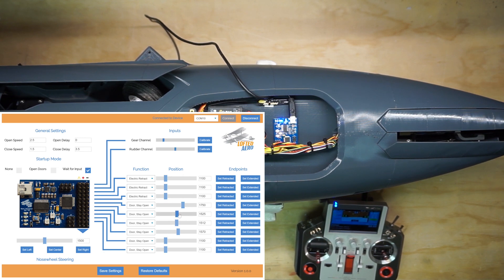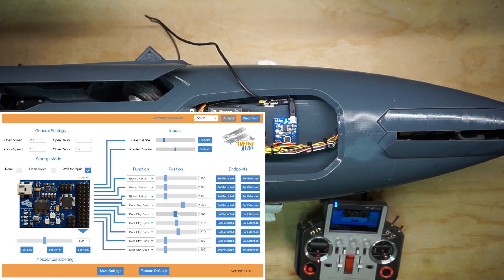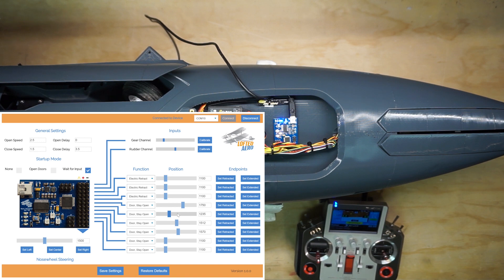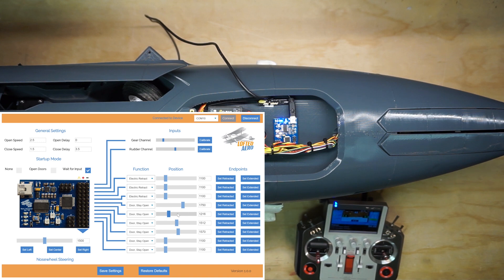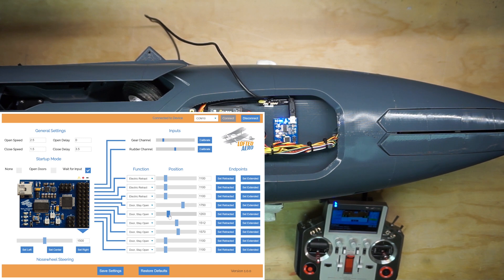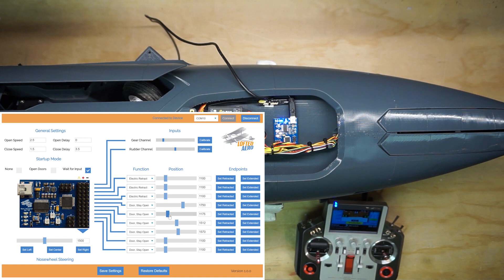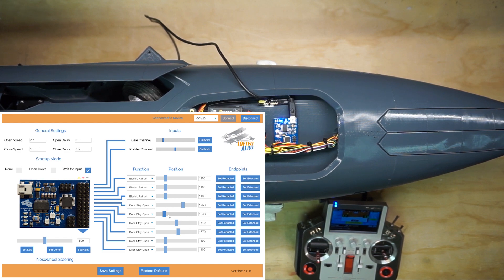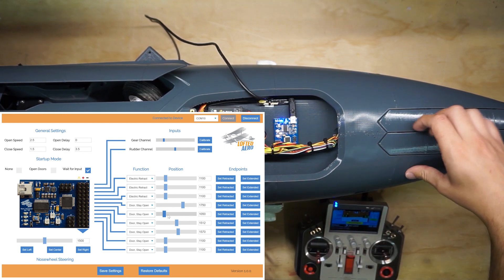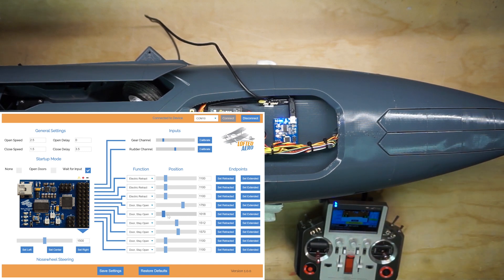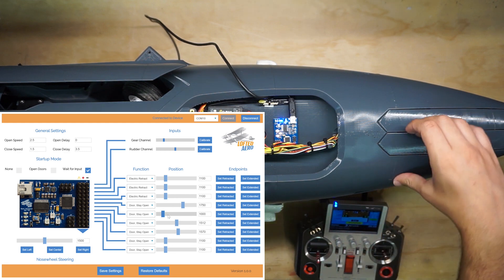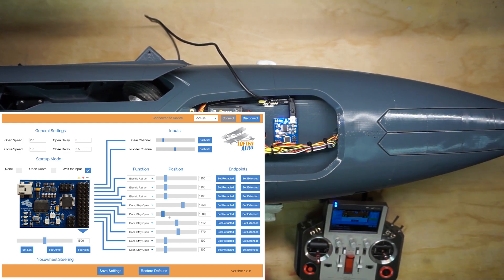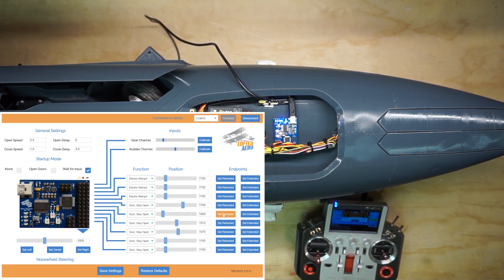Now, we can do the same for the second nose wheel door, but since it's a mirror image, it's probably going to have its retracted endpoint in the opposite direction. And that looks like it's the case, so let's keep moving that way. You'll notice that if you hold down the arrow key, the door moves in discrete steps instead of smoothly. This is normal due to the communication rate between the computer and the sequencer. As you get closer, you can fine tune by tapping the arrow keys or entering specific values into the boxes. Okay, that looks good. So we'll go hit set retracted to set that as the retracted endpoint for this door.